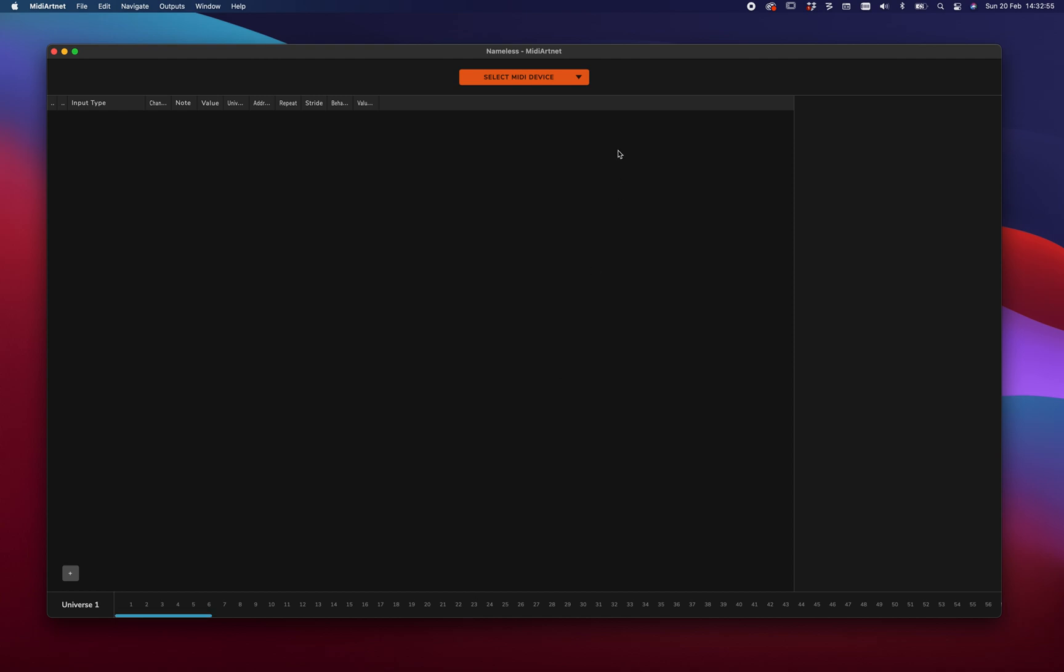So whenever you start the application, you'll see this blank canvas with a drop down here that's asking you to select a MIDI device. Today I got this launch control from Novation connected so that I can show you both buttons and faders. And now it's connected.